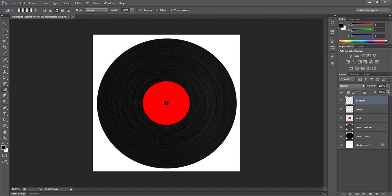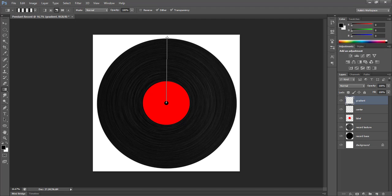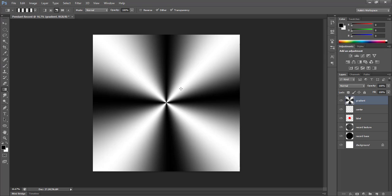And starting at the center of my record and dragging out to one of the corners, doesn't really matter, you can drag either to a corner or up to the top. Just remember which direction you drag, because that'll come into play later. So this will create my angled gradient. Looks pretty cool.